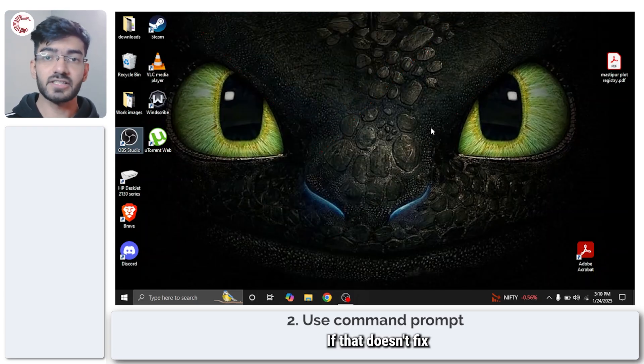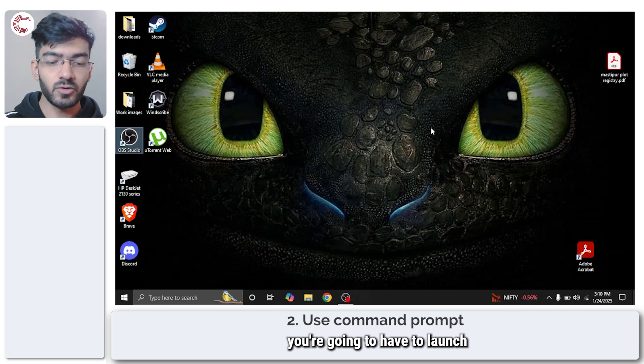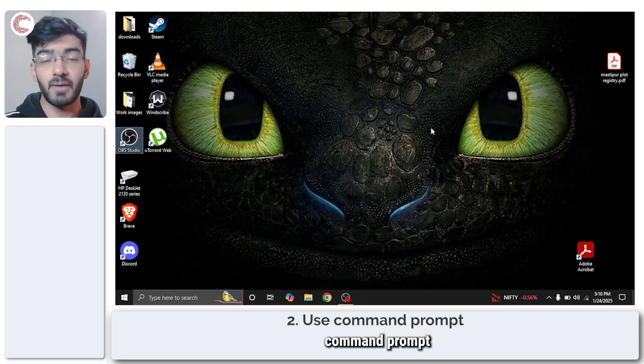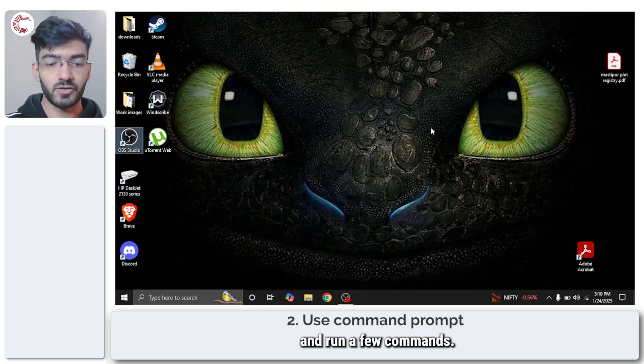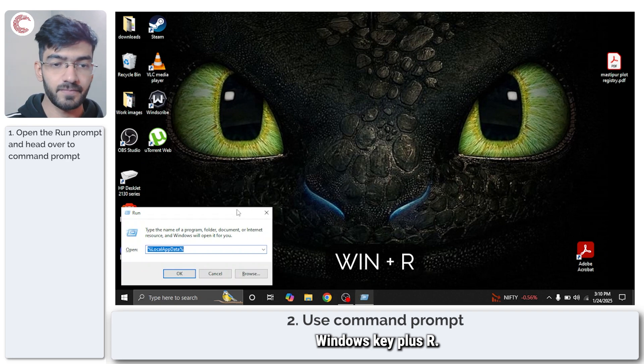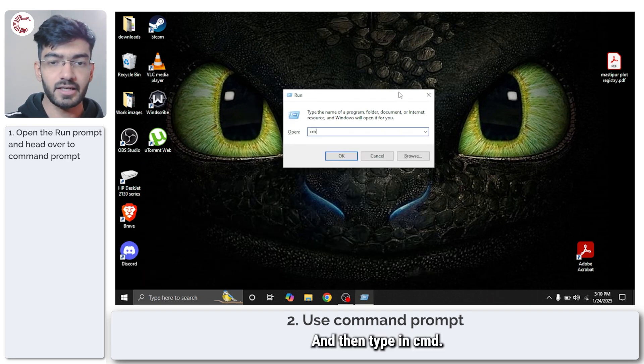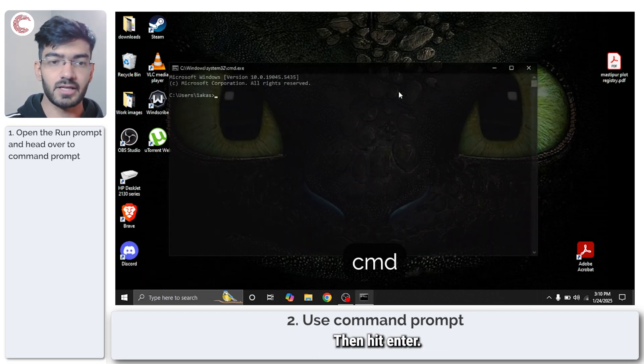If that doesn't fix the problem for you, you're going to have to launch a command prompt and run your commands. We're going to press Windows key plus R and then type in CMD, then hit enter.